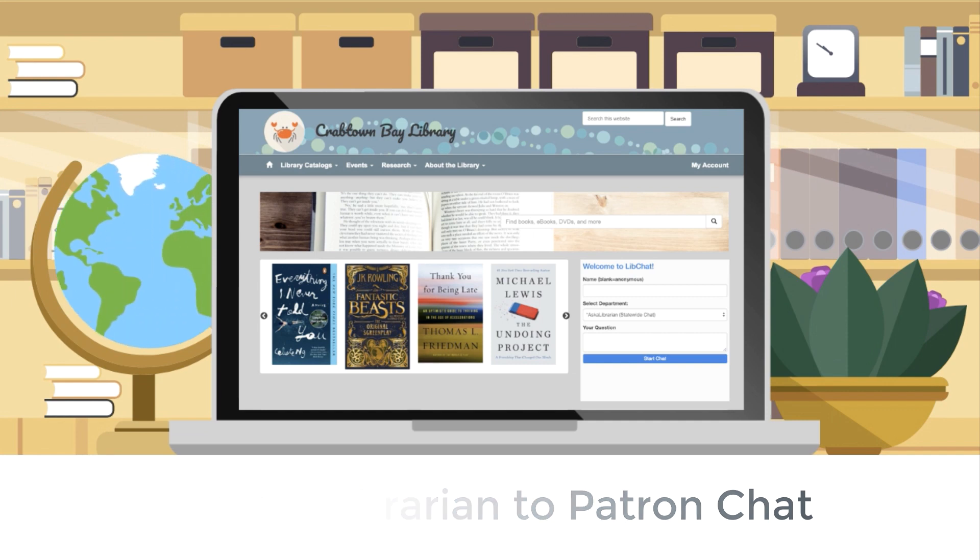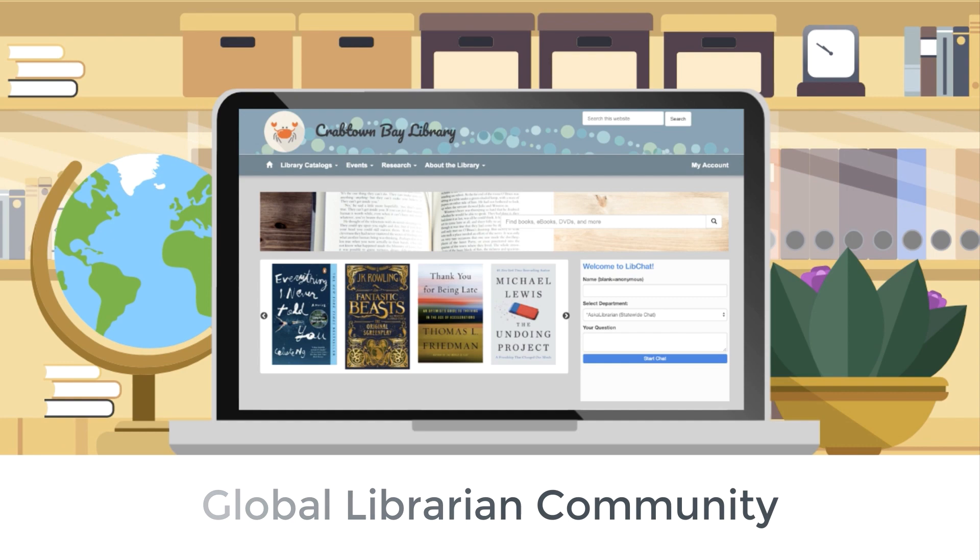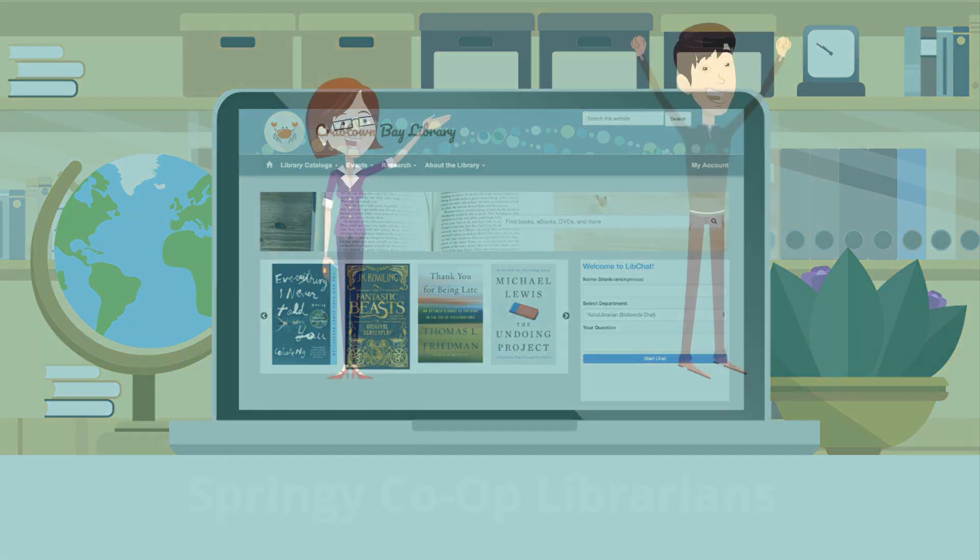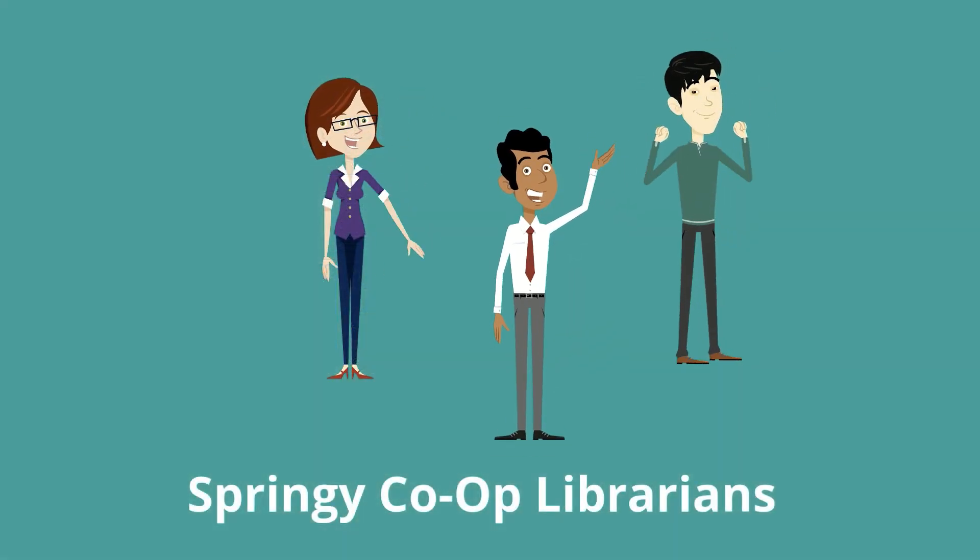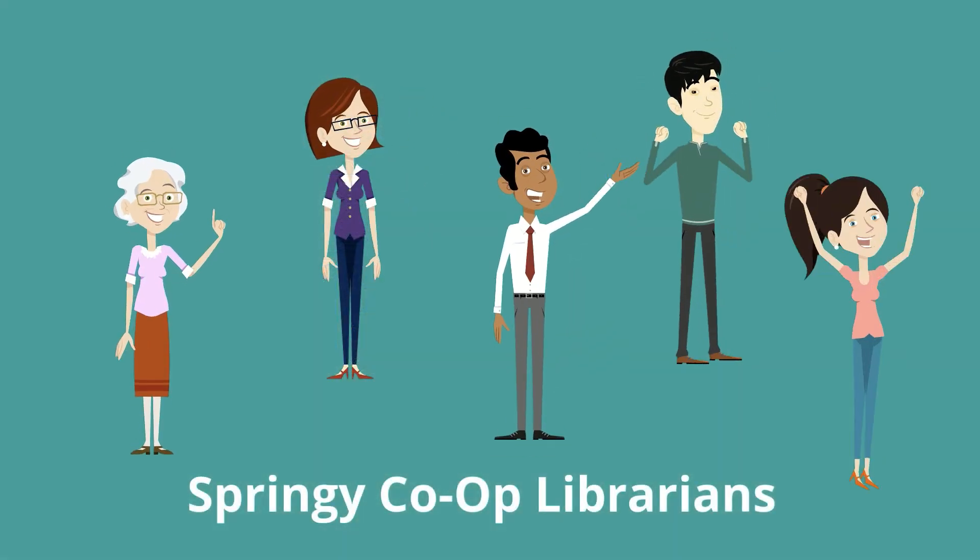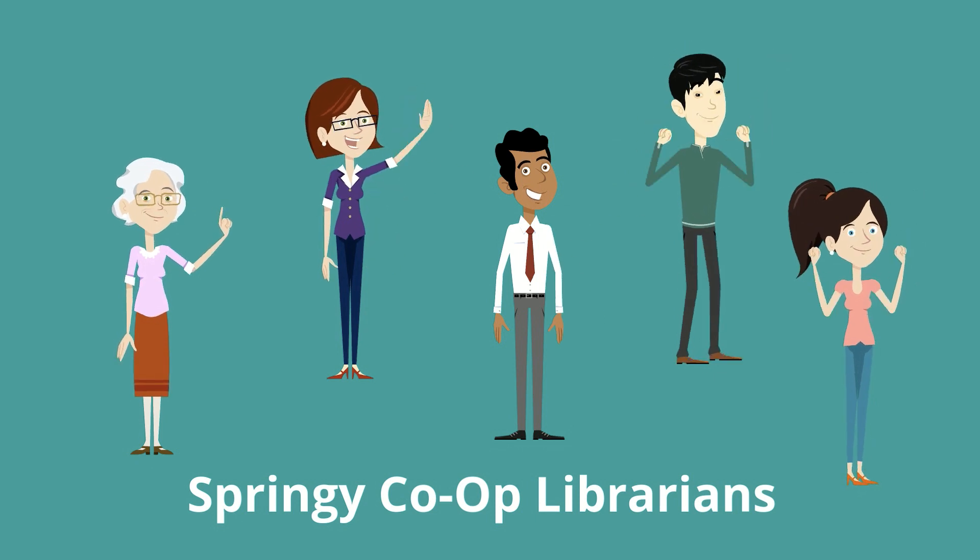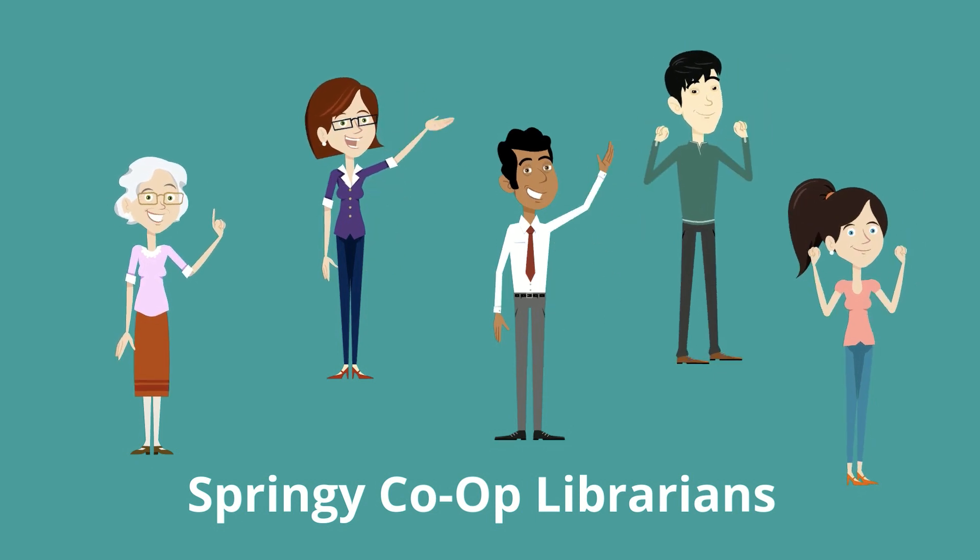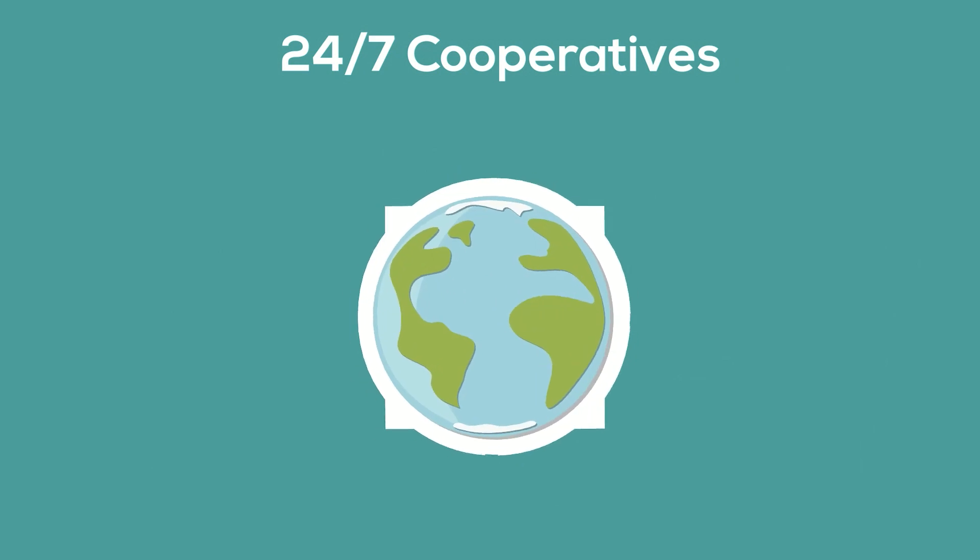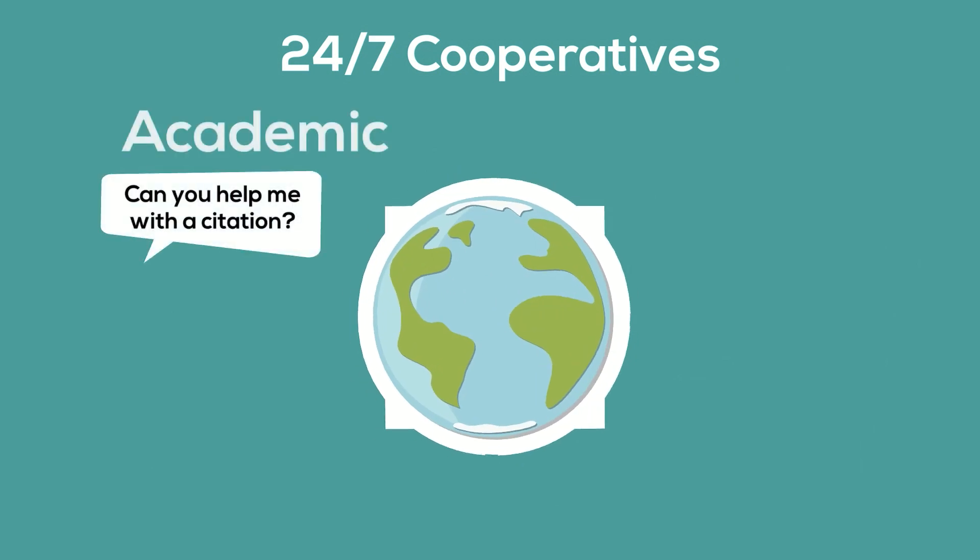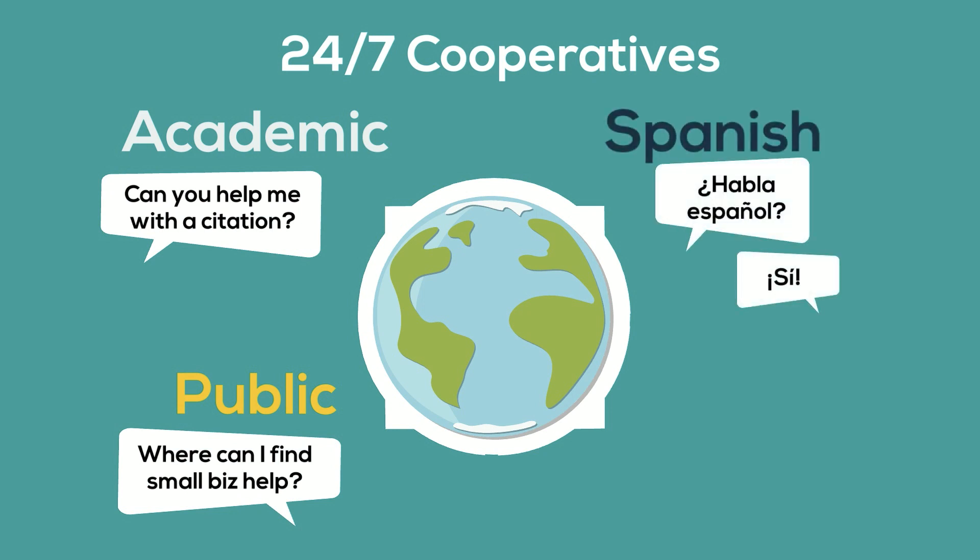In our co-op, libraries around the world lend each other a hand across LibAnswers sites to answer each other's patrons' questions. We also have a team of SpringShare MLS-accredited librarians to ensure there's no gap in coverage. Co-op libraries can contribute hours or not, and there are currently three different specialties – academic, public, and Spanish-speaking – and we have plans for more options like law and medical.